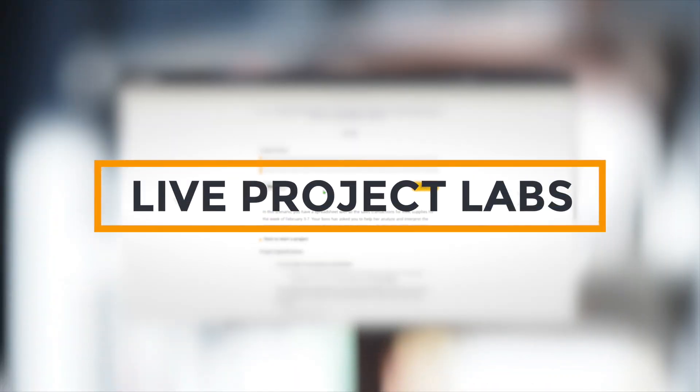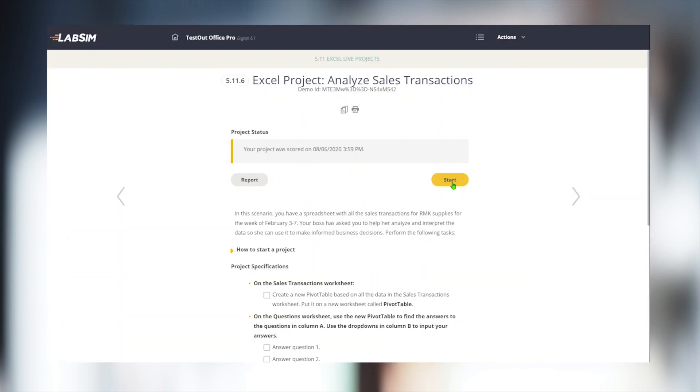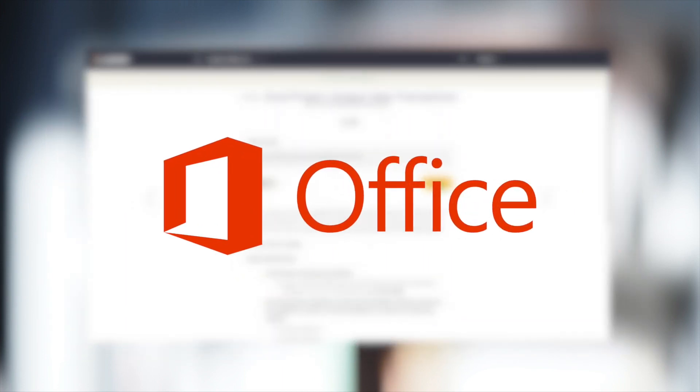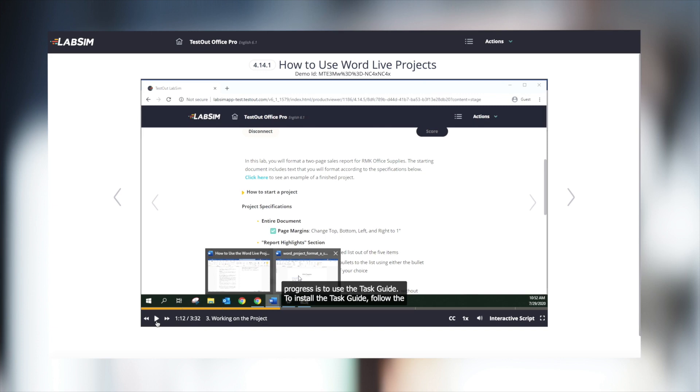Live Project Labs are the final piece of the hands-on learning experience. These labs are brand new as of August 2020 and are optional assessments where students must prove their capabilities in live Office applications. To complete the Live Project Labs, students must have Microsoft Office installed on their computer. These labs have been designed around comprehensive, real-world scenarios.